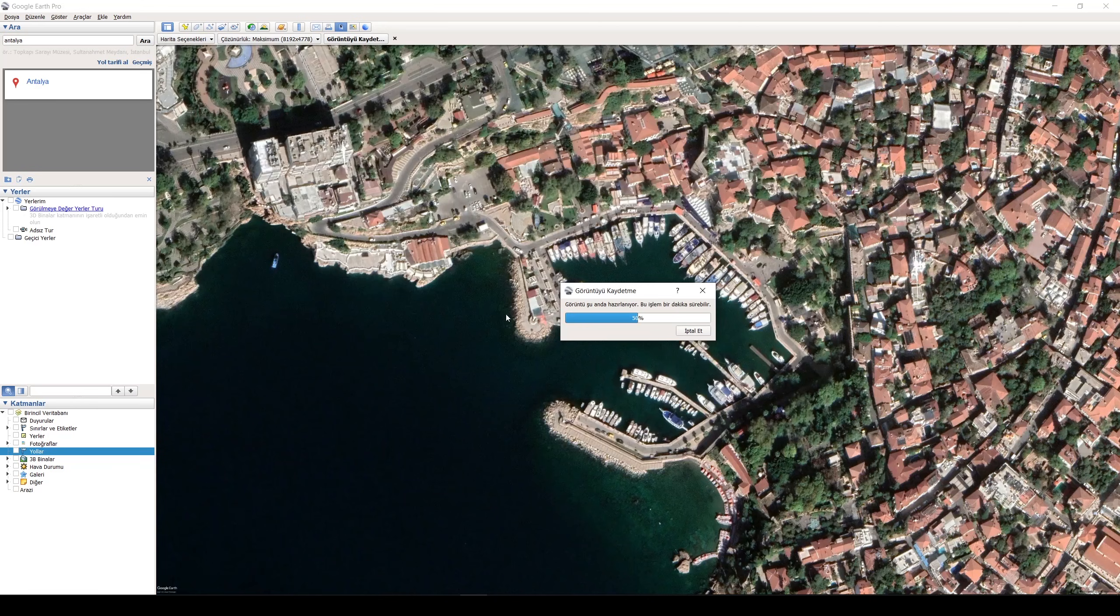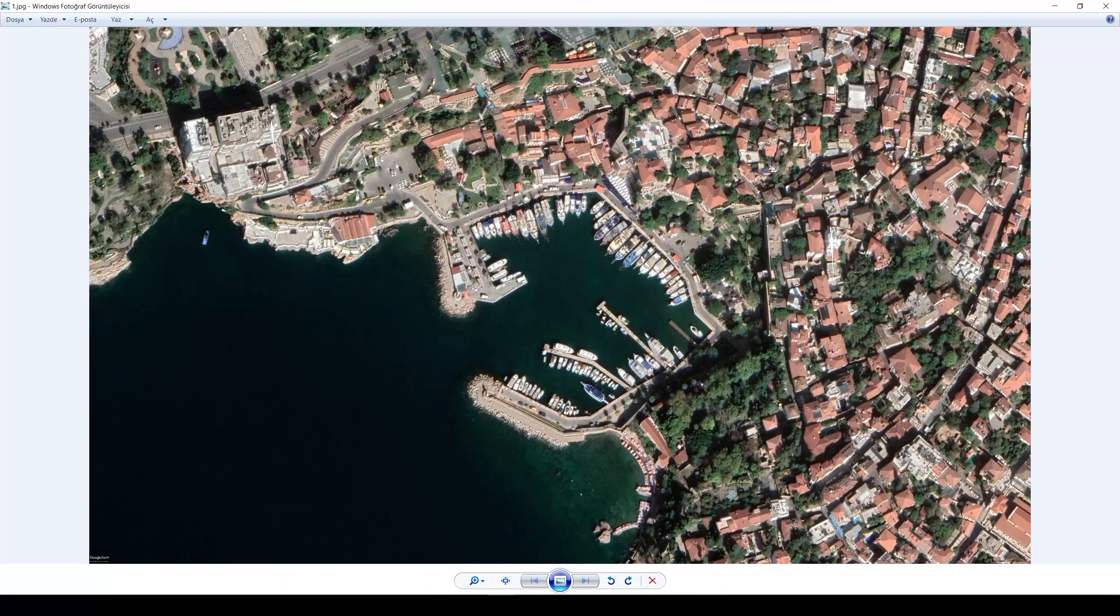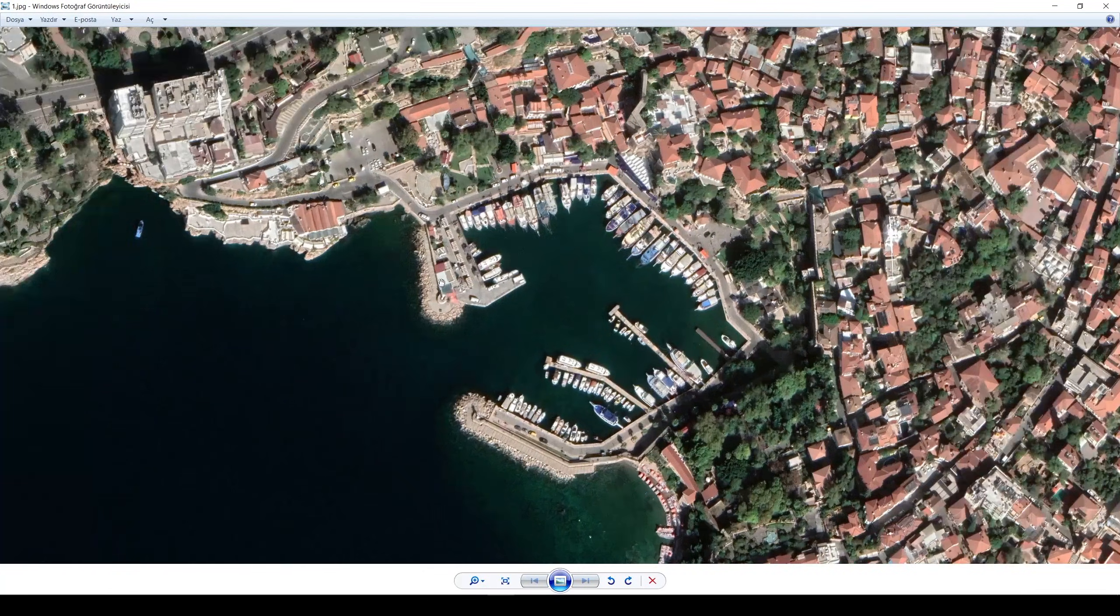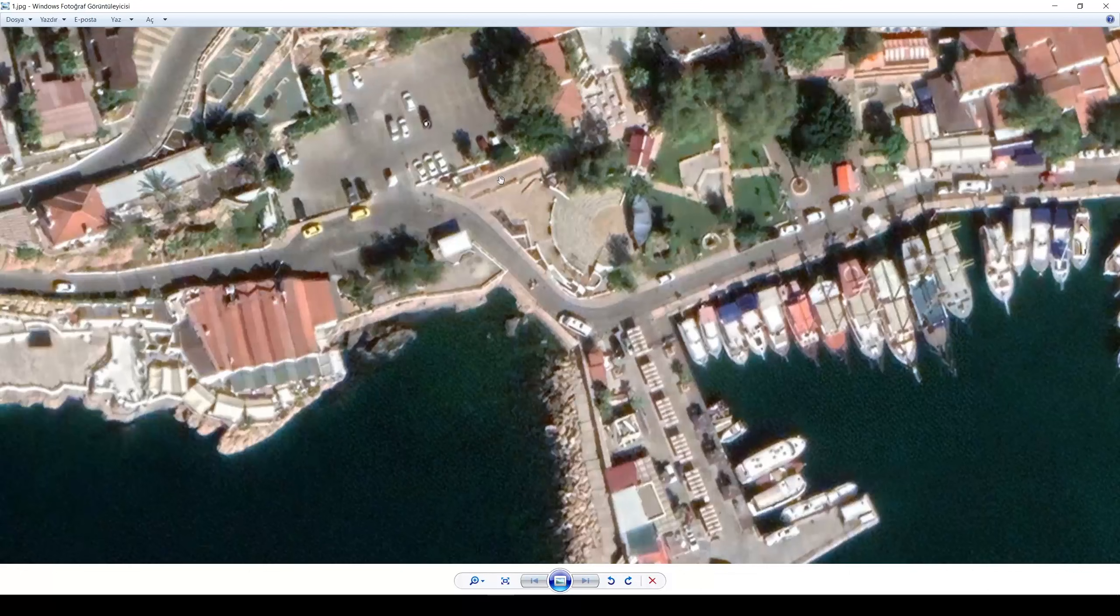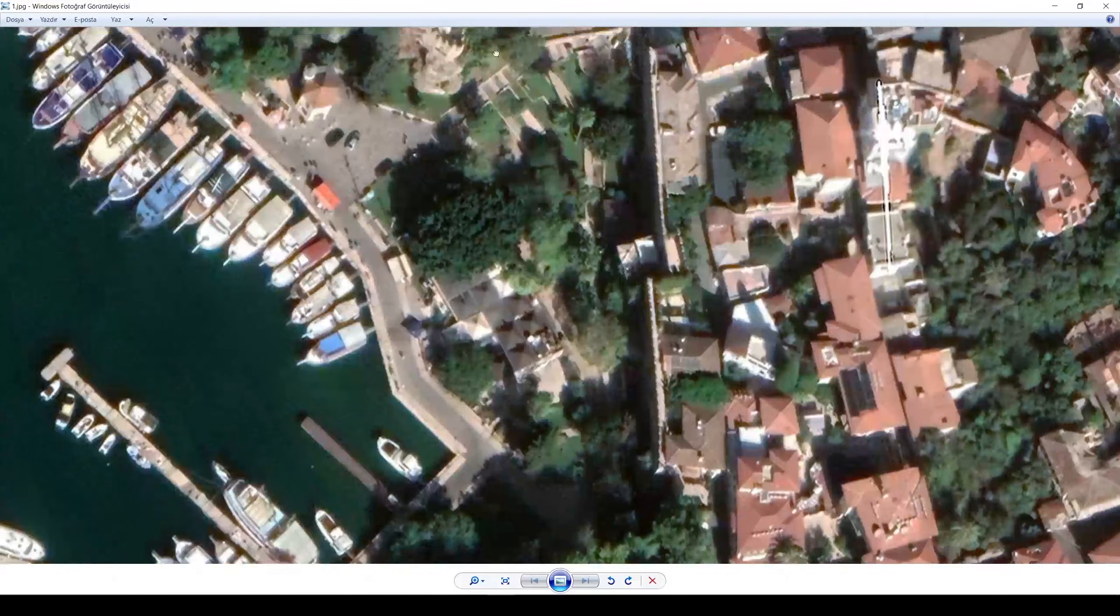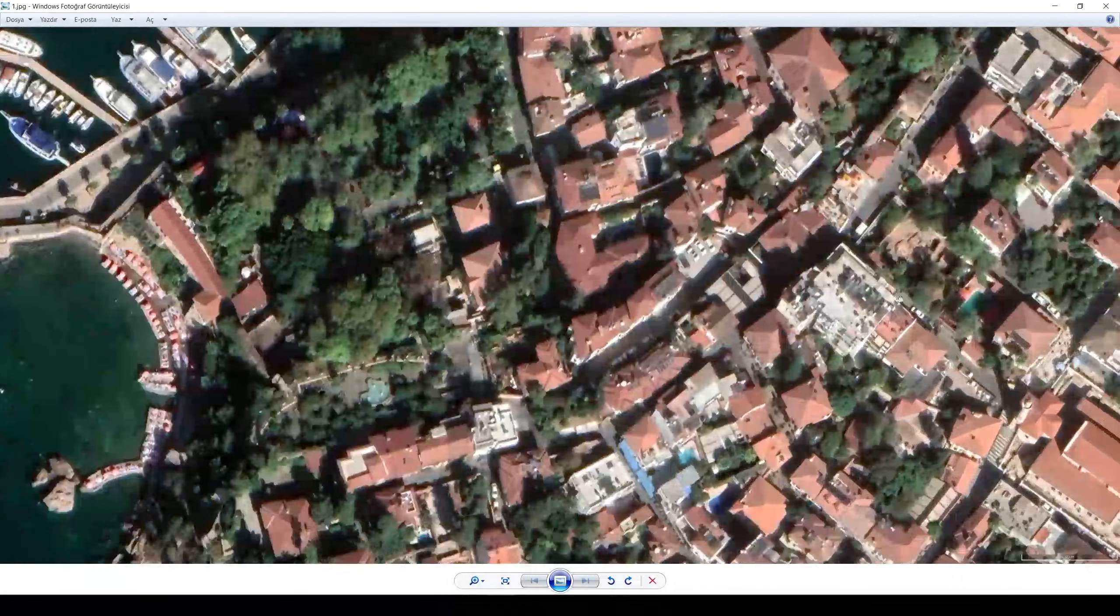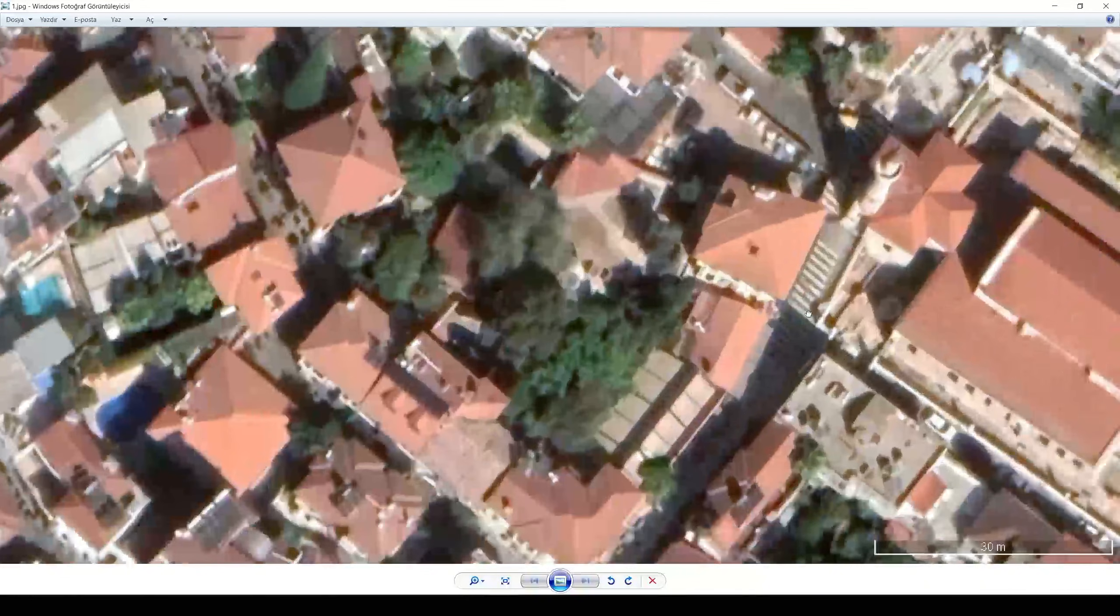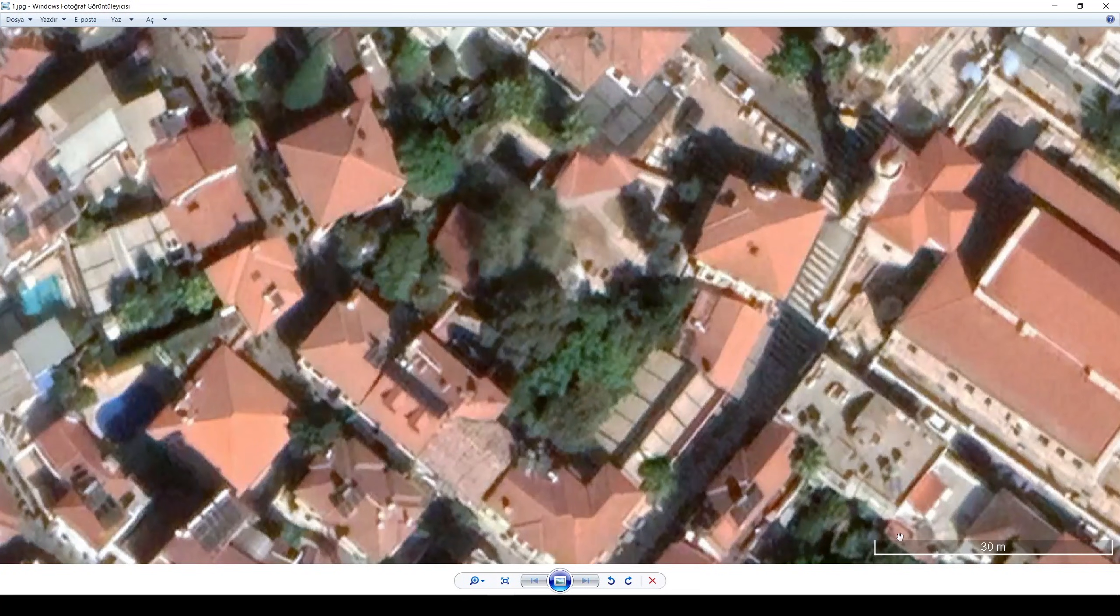It will be a long process or short process depending on your computer. Let's open up our file and if we zoom inside we can see details. And by the way, you can see this line will be equal to 30 meters.